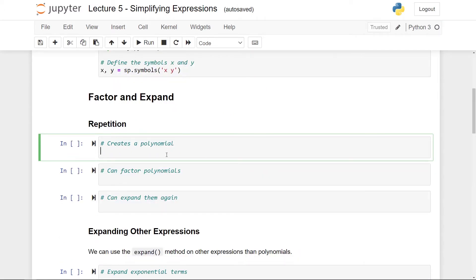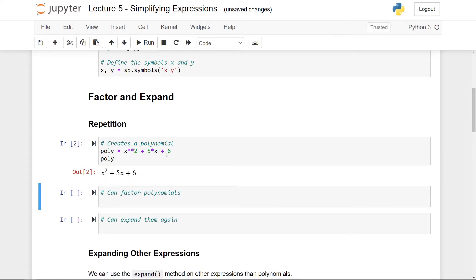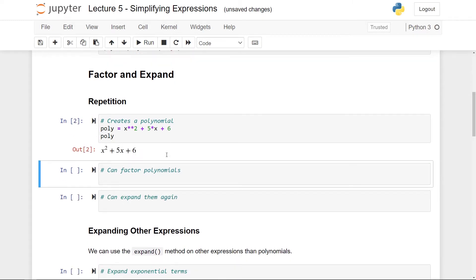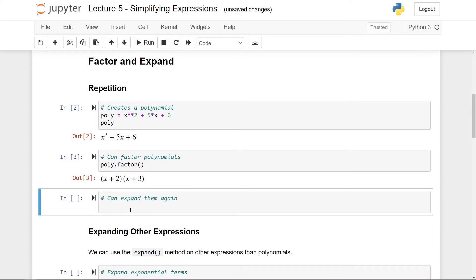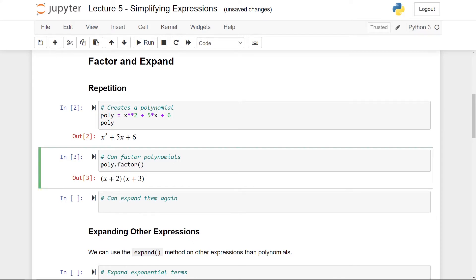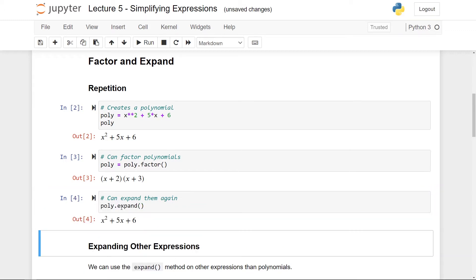So first of all let's just repeat what we already know. Let's say that we have a polynomial, let it be x squared plus 5x plus 6. So here you can see the polynomial and Stine told you that you can factor polynomials with the factor method. So I can do poly.factor and here we get the factored version. And again if I want to expand them, let's say that I again save this to the poly variable, then I can expand the polynomial again by just referencing poly and then doing the expand method. So now I've expanded the polynomial again. So this is just repetition.